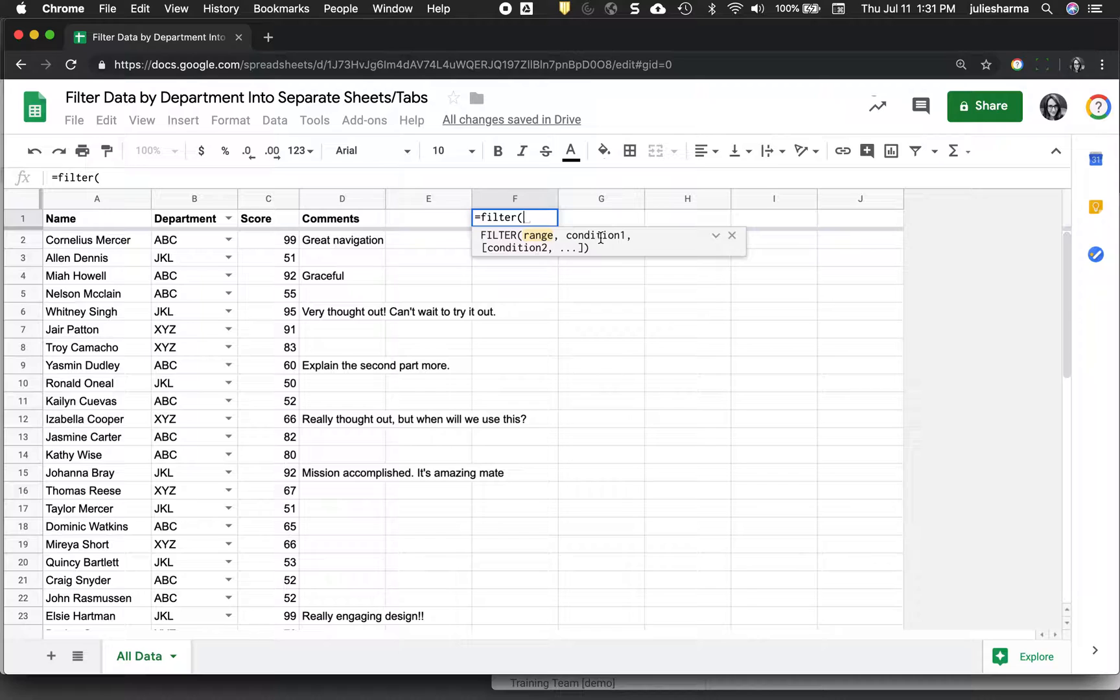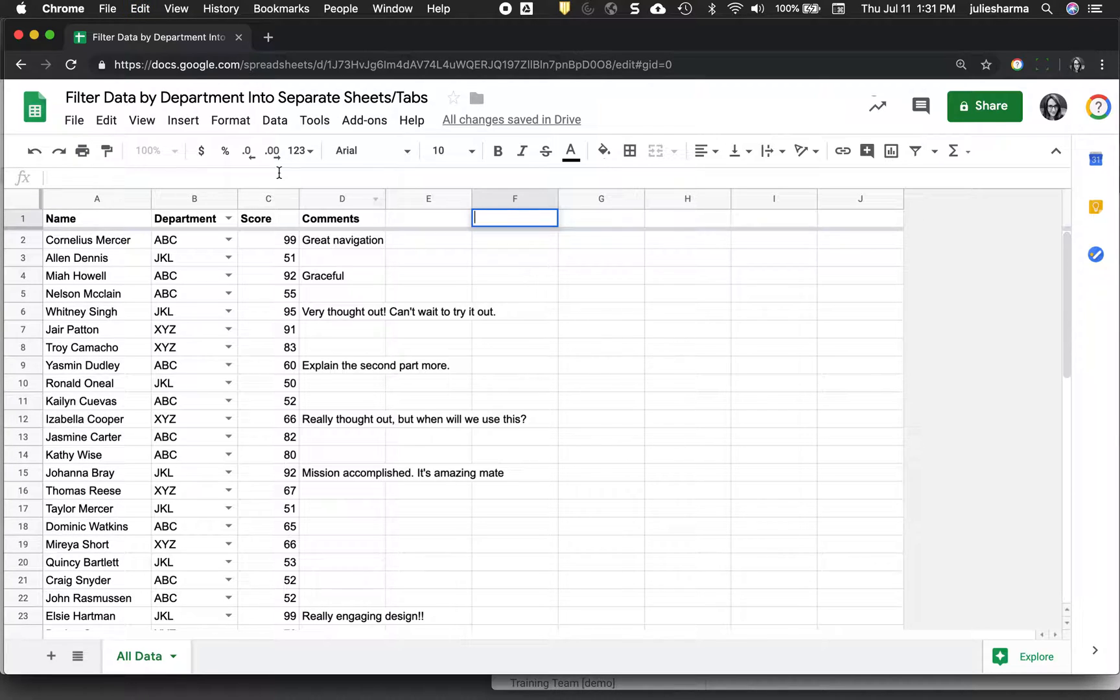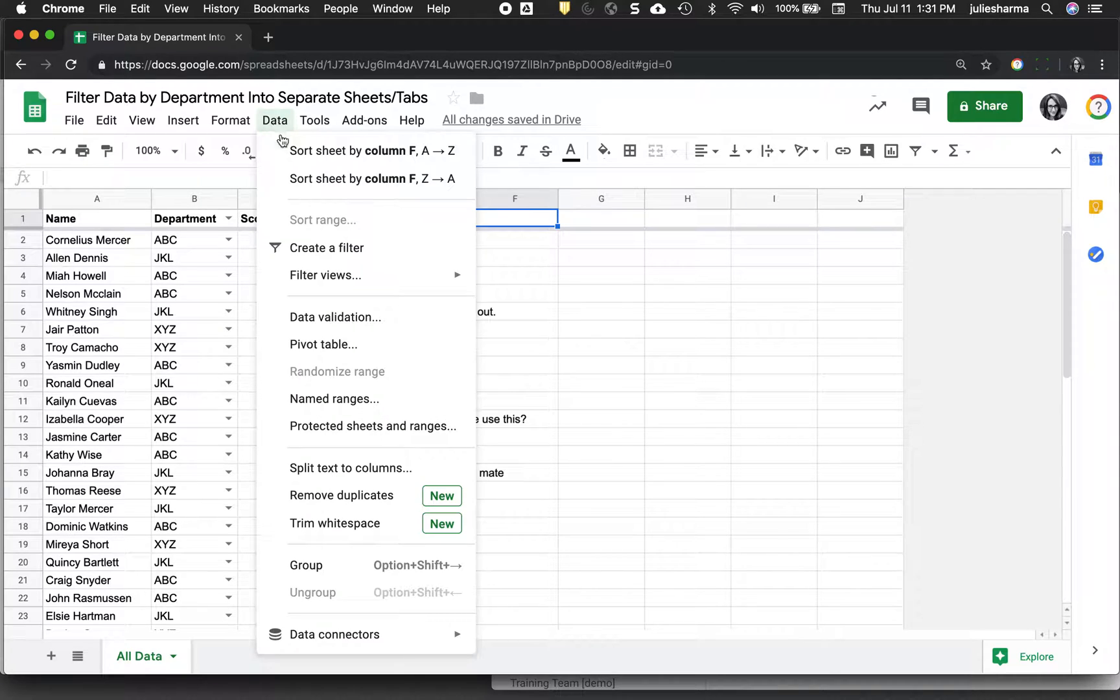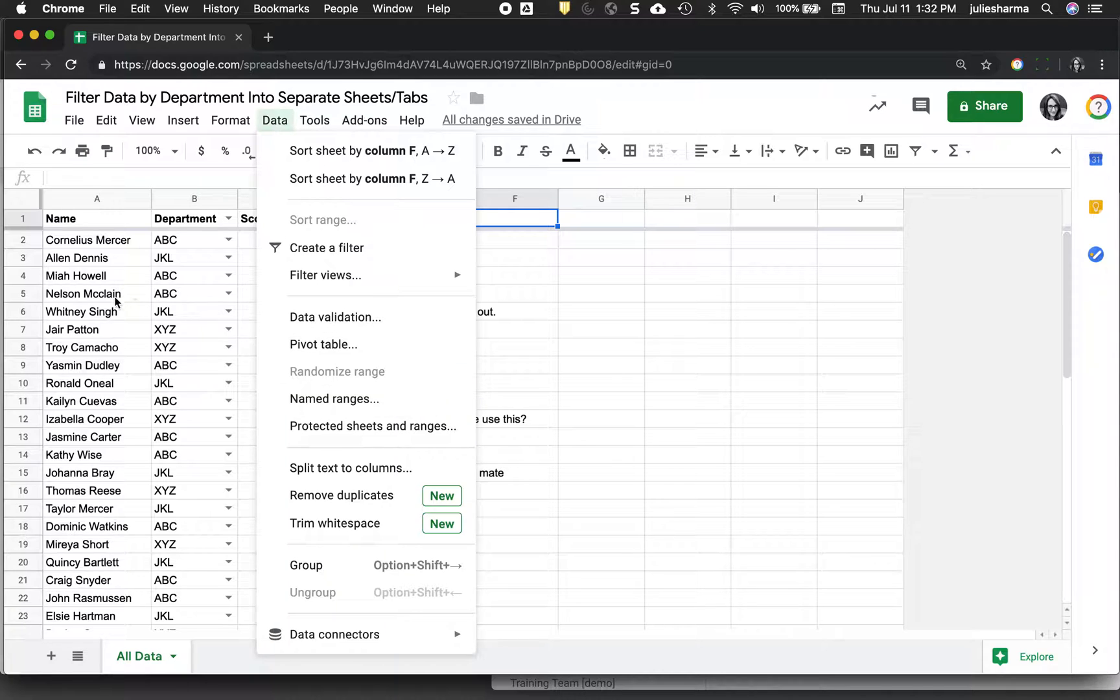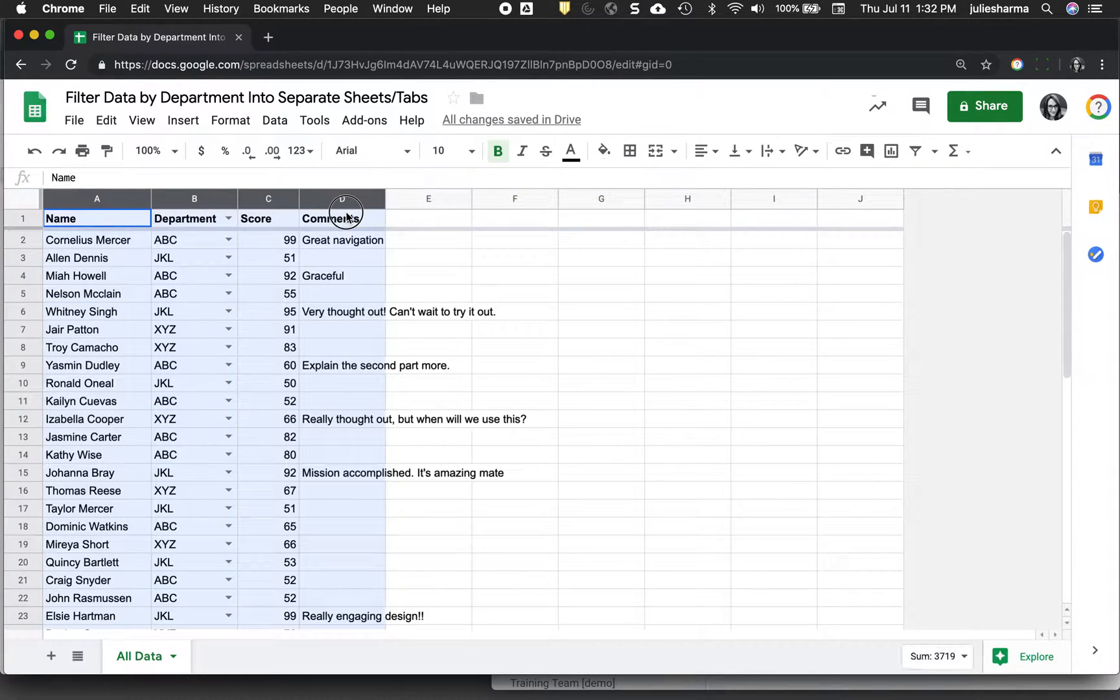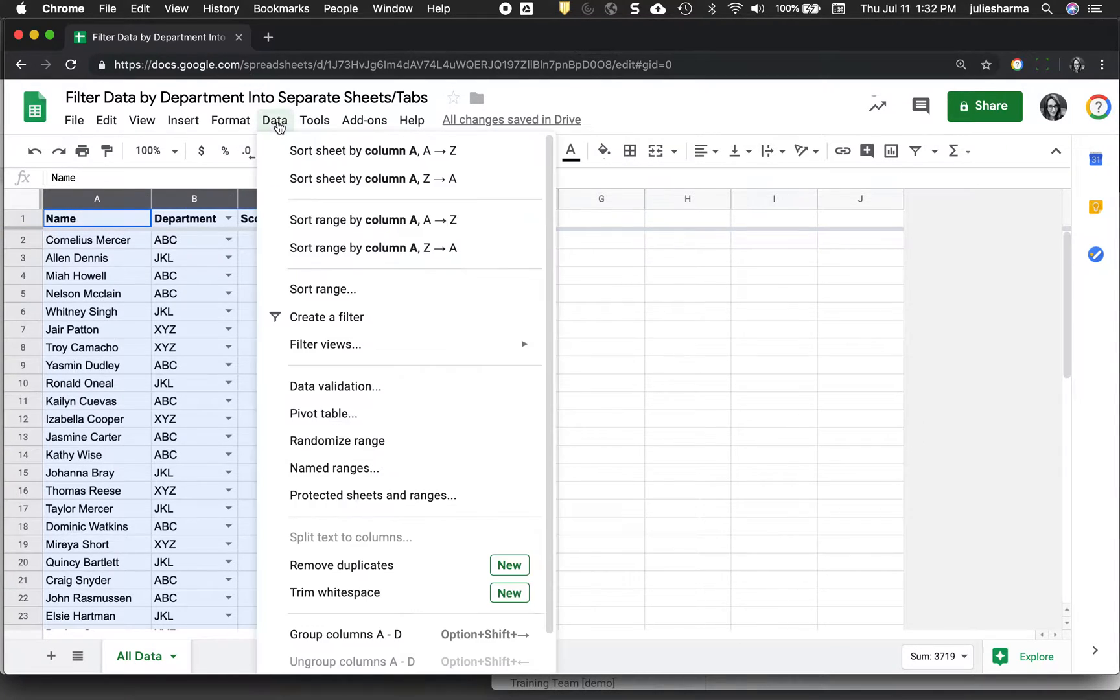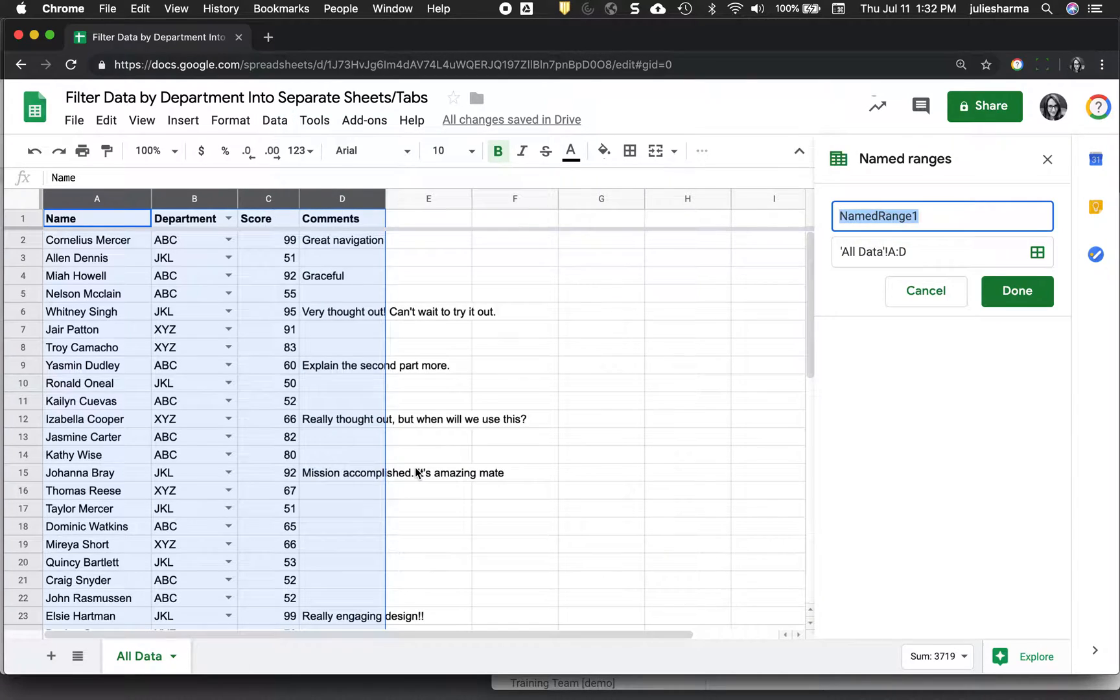And we're going to be looking at that department column for the condition. So instead of referencing a cell in a different sheet, we're going to name the ranges and make it easier. Named ranges is a function found under the data tool and this is a really helpful function. So to start off, we're going to select all the data that we want to filter out. So that's columns A, B, C and D for me. Go to data and go to named ranges.